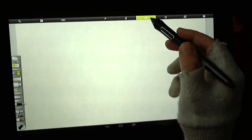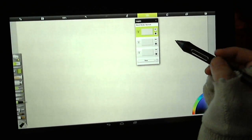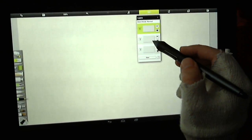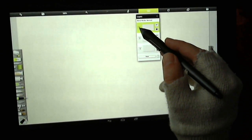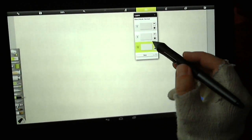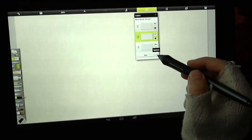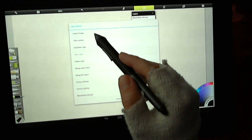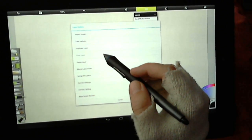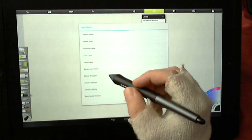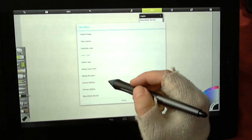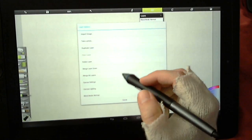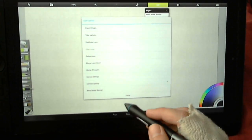You have your layer functionality so you can create new layers and arrange the order by dragging and dropping. You select a layer here. You've got layer options: import photos, duplicate layers, delete layer, merge the layer into the layer above or below, merge all layers, canvas settings, canvas lighting, change the blend mode.